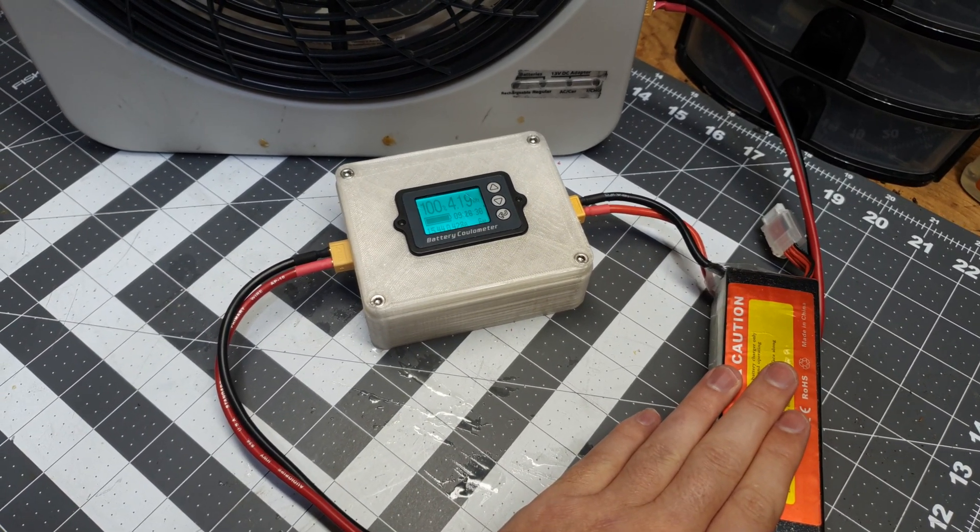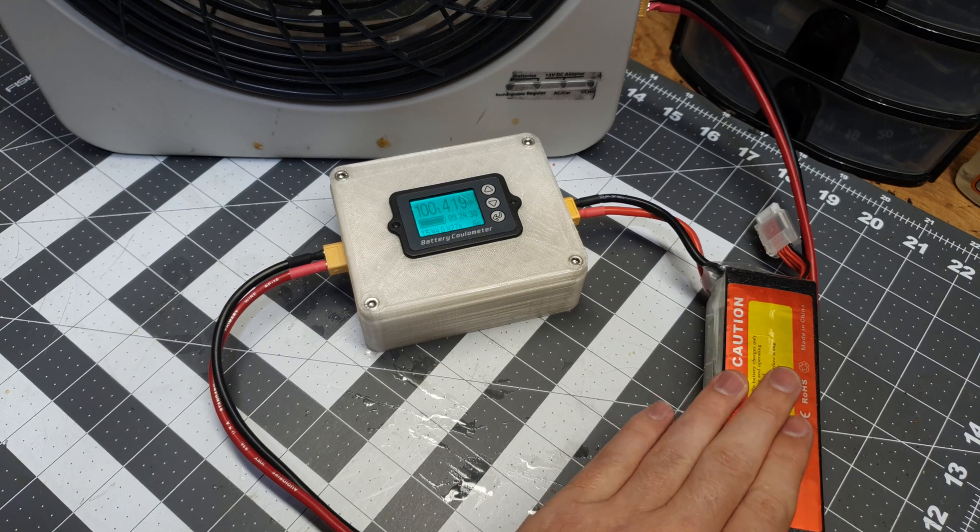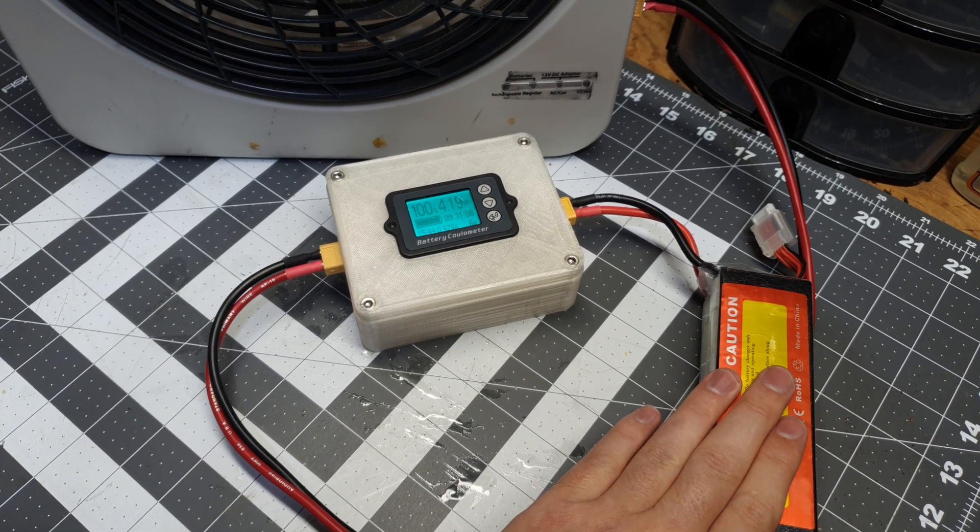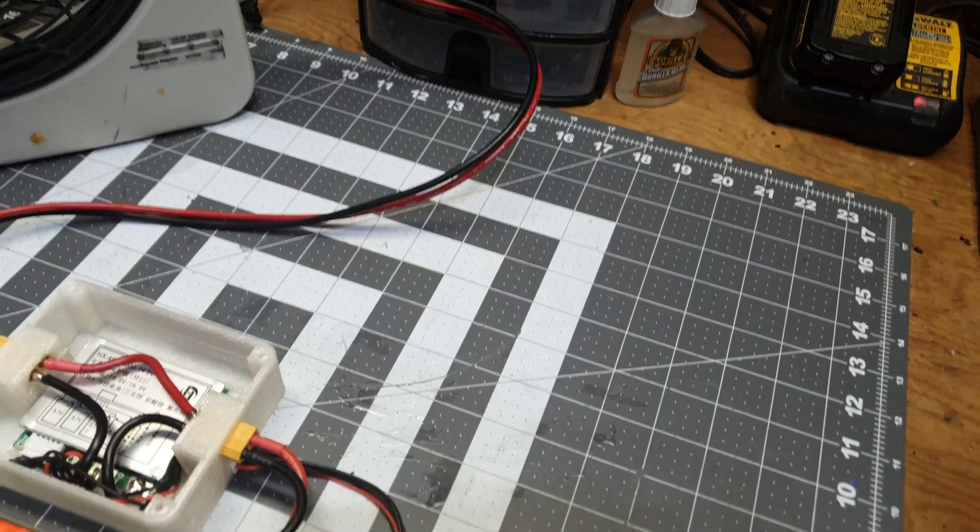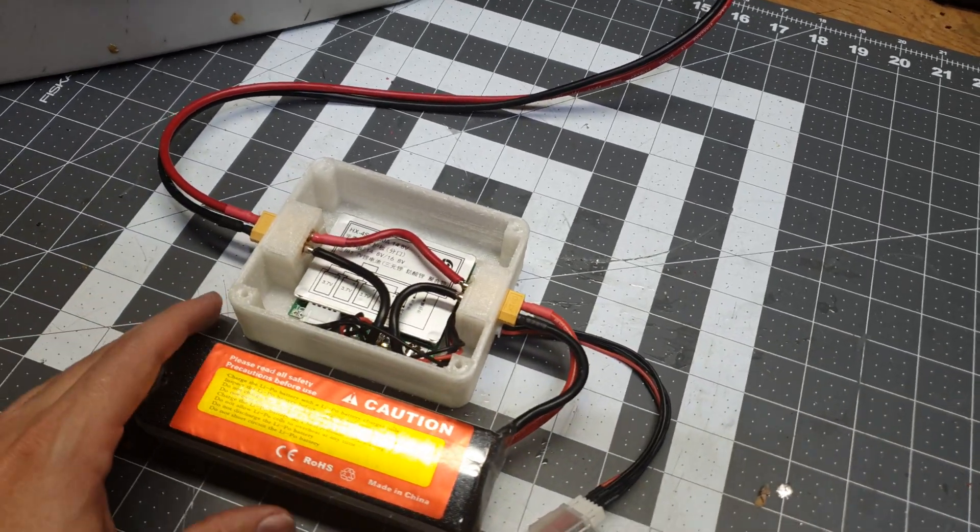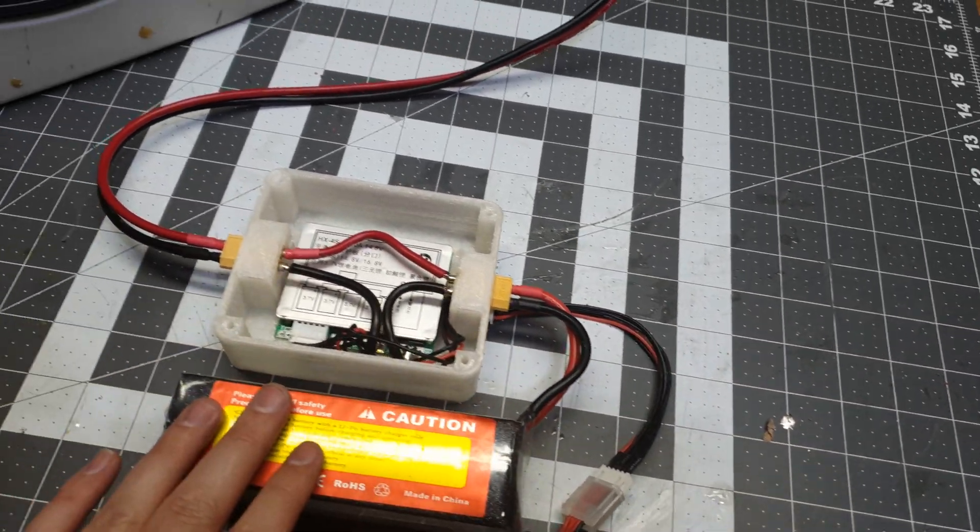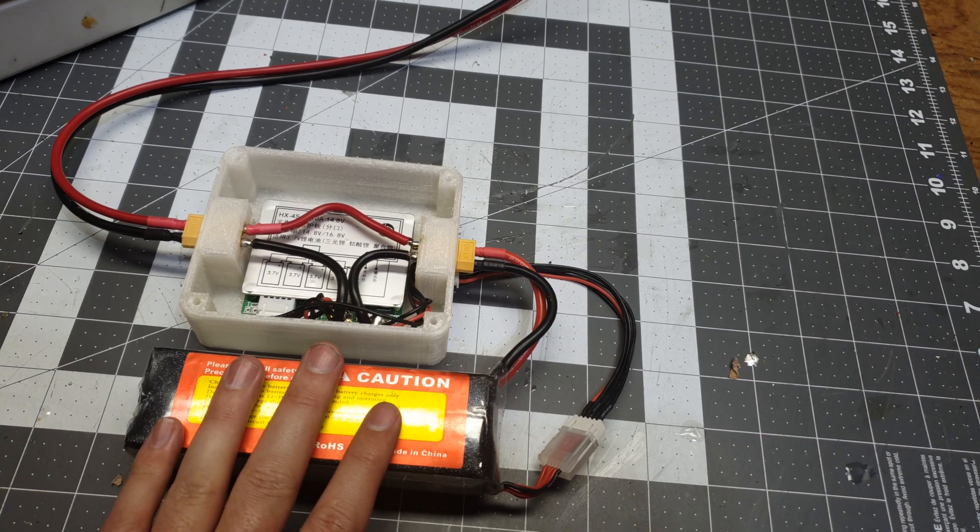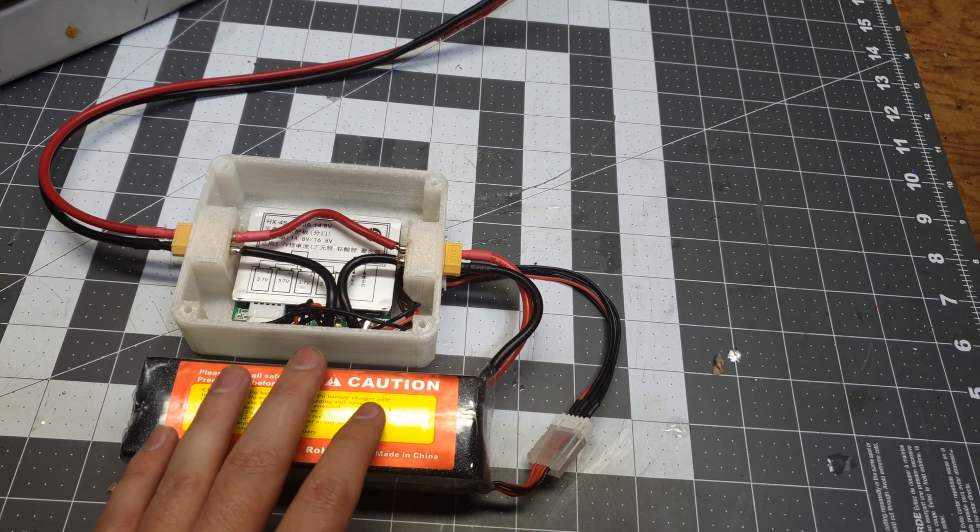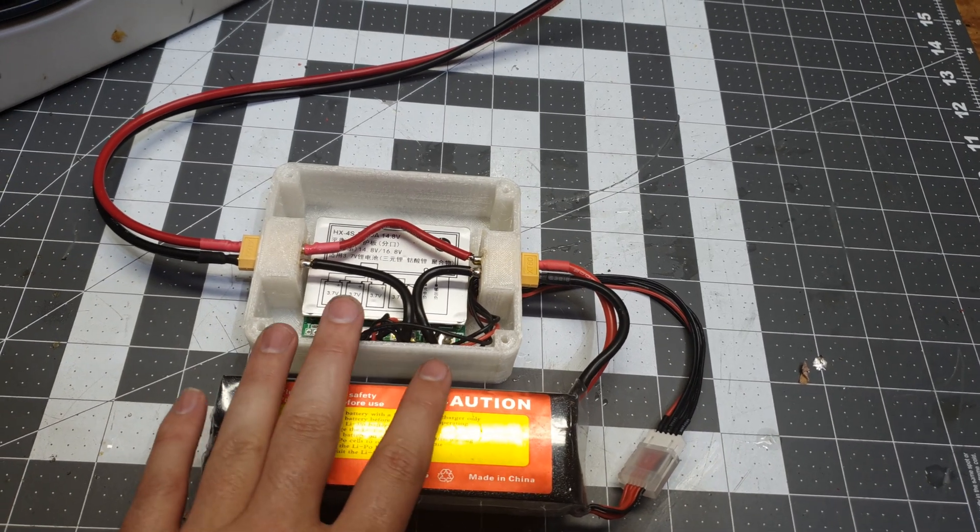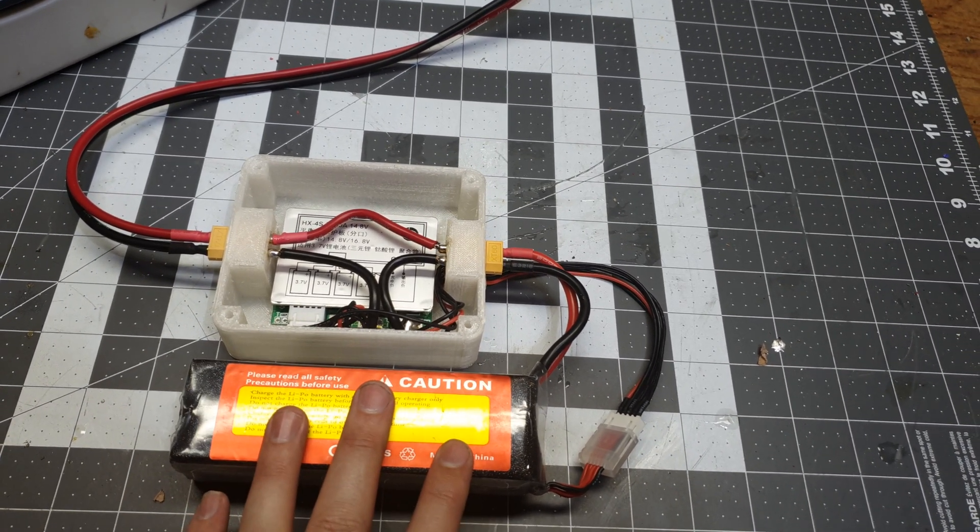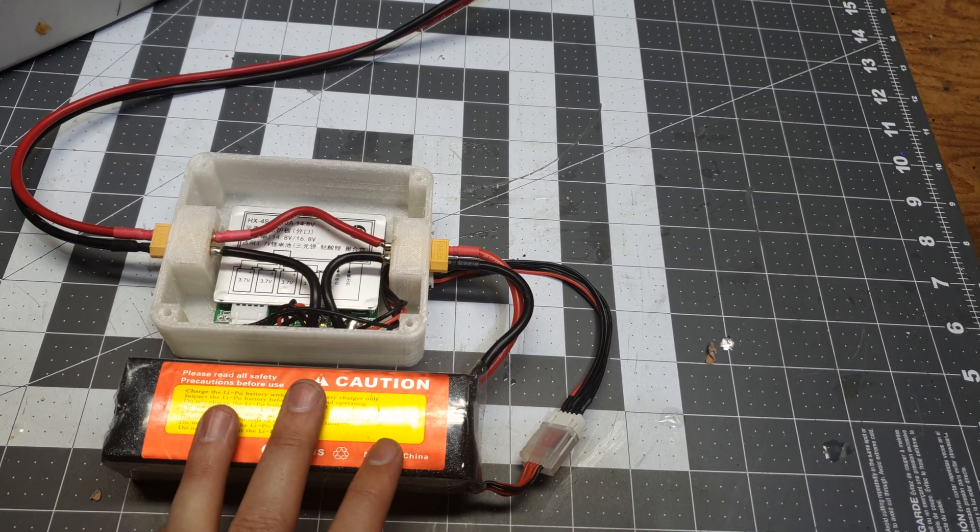So let's move on to the other enclosure and talk about the 4S BMS that we have wrapped up in it. Alright, let's finish up with the BMS. What we got here, obviously, is the RC battery we used in our previous test showing off the coulomb meter. This is the reason I went with a 4S BMS in this enclosure.